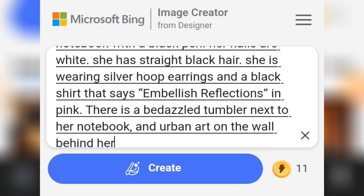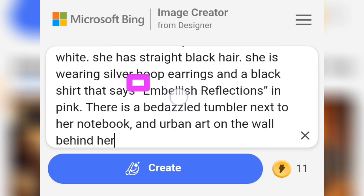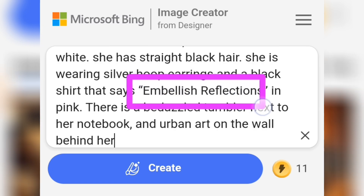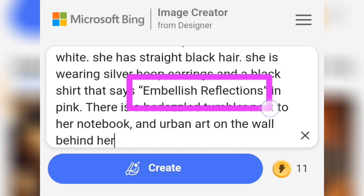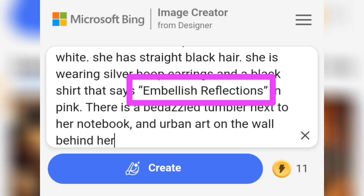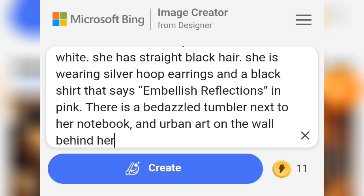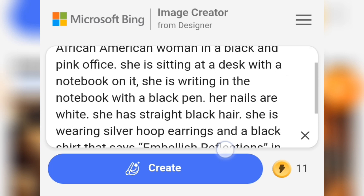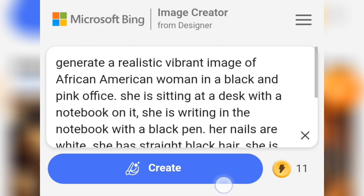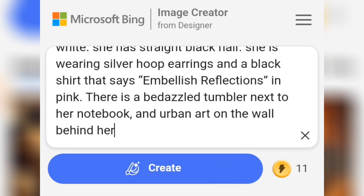In this prompt, you can add your business name here. This is going to be what will be written on the ladies' shirt — the embellish reflection — so you can change that to any text you want to use.